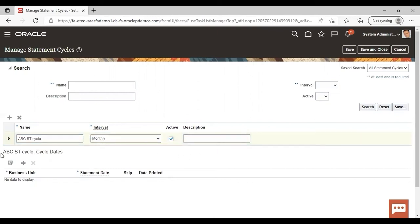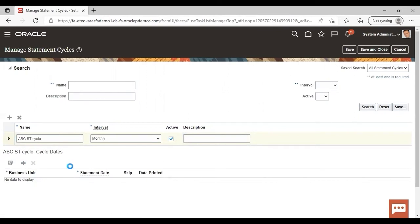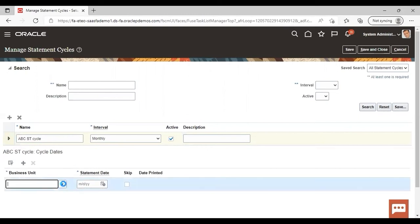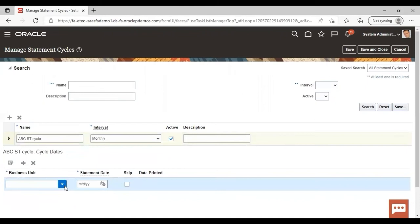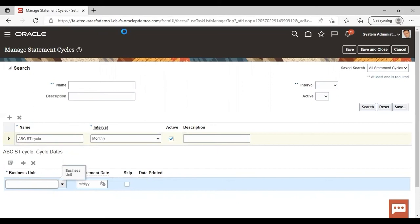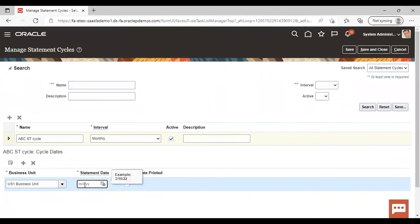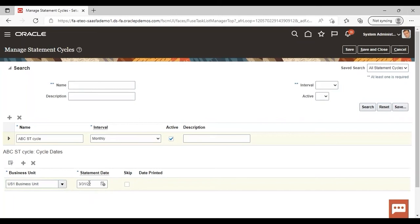Now, you can see that ABC ST cycle is coming. Just click on this add icon to add the business unit and to give the statement date. Give your business unit here and add statement date here like I am giving 31st March 22. You can add statement date as required by you.